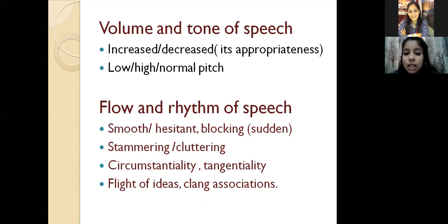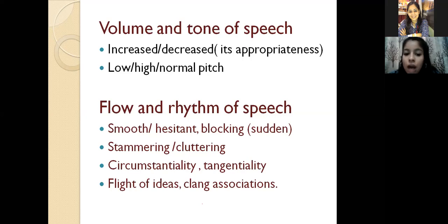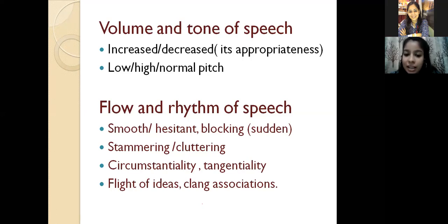Next is cluttering. In cluttering, the content is not coordinated — the patient is not able to clearly tell you what he or she is trying to say. For example, I asked a child to tell me the story of the thirsty crow, and what the child said was: 'Once upon a time there was a thirsty crow — thirsty crow finding water — saw pot — come near pot — put pebble — water goes up — drink water and flew.' Here the content is not associated and not making any clear sense.